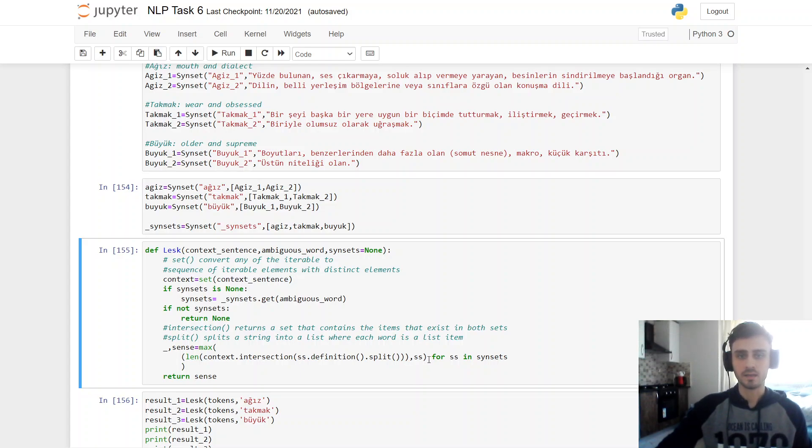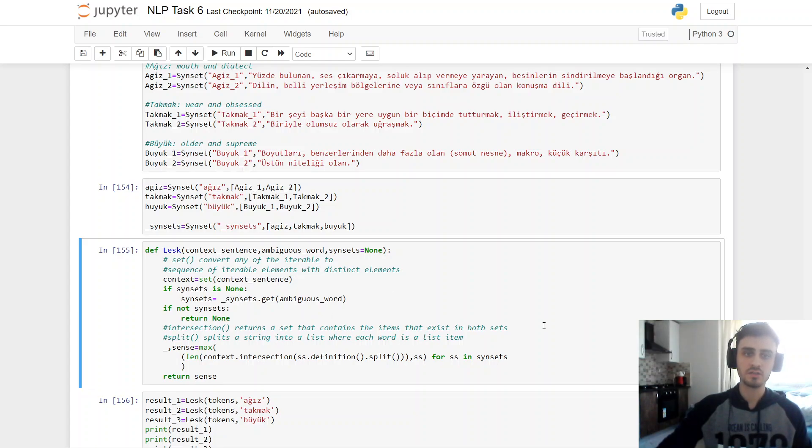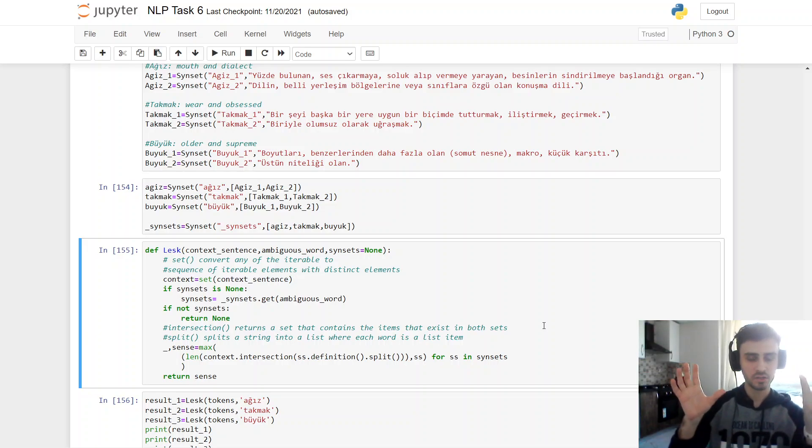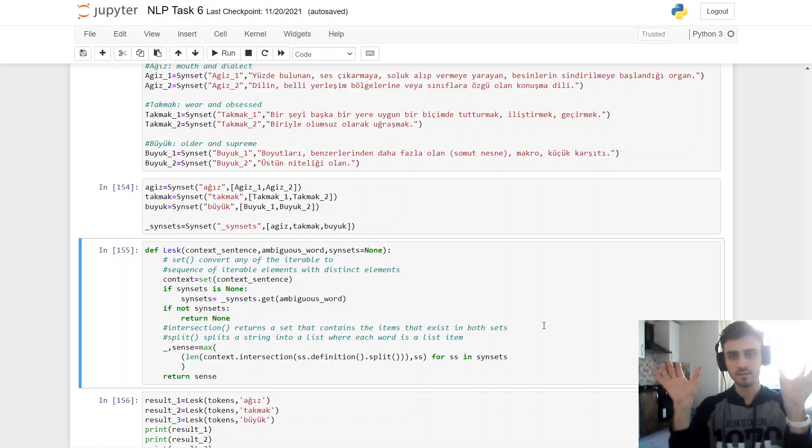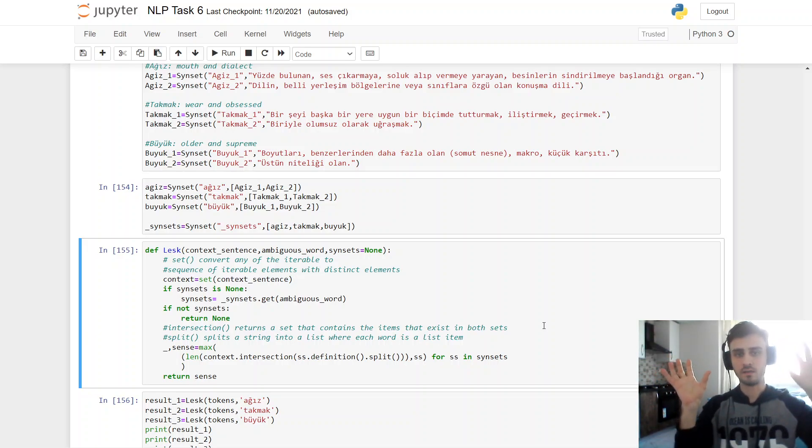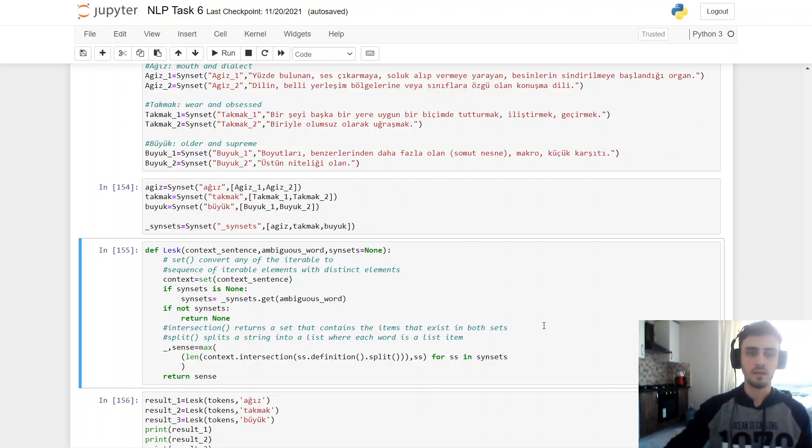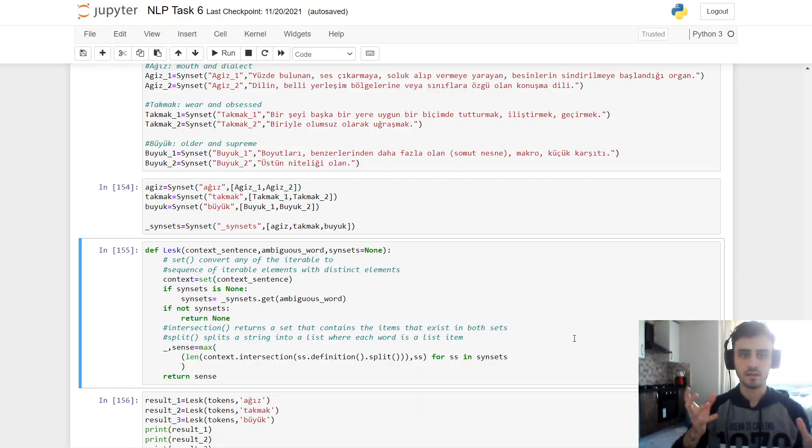And SS. And I'm sending SS and that to an intersection. Intersection returns a set that contains the items that exist in both sets. So there's a SS.definition, split, and SS. So SS is a word and SS intersection part. Checked by len. So there's len are accepted. And the maximum value will be find.